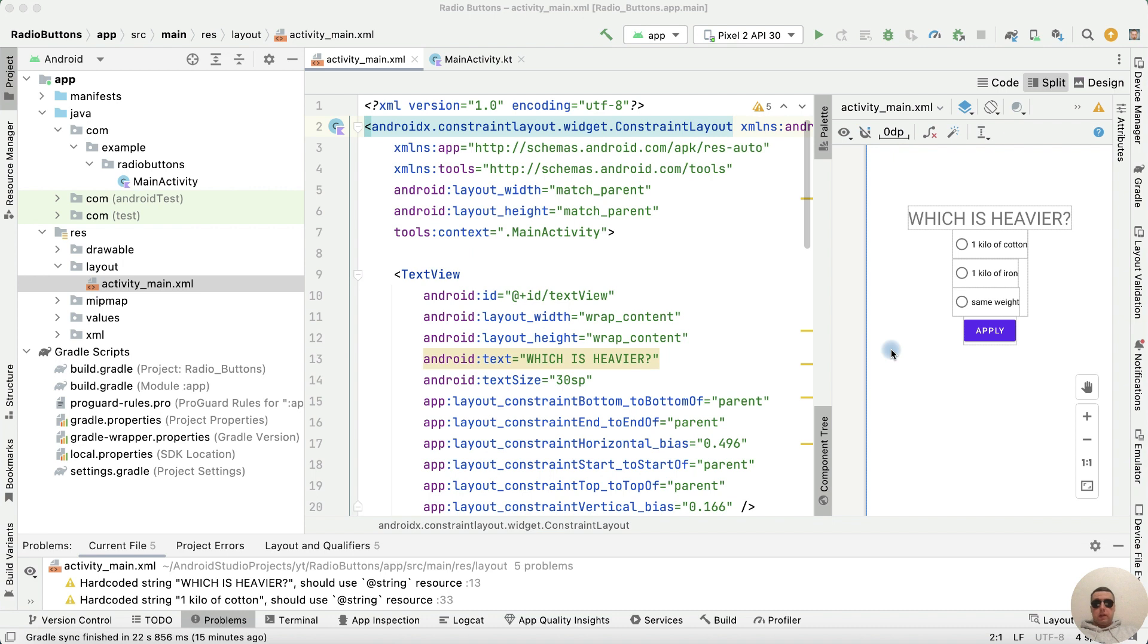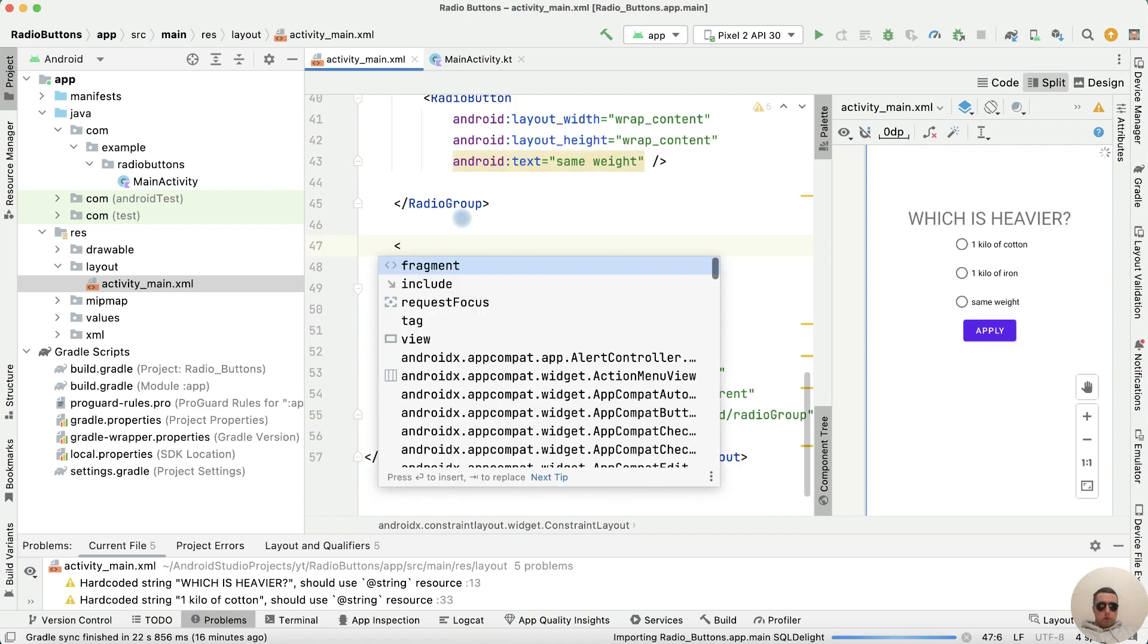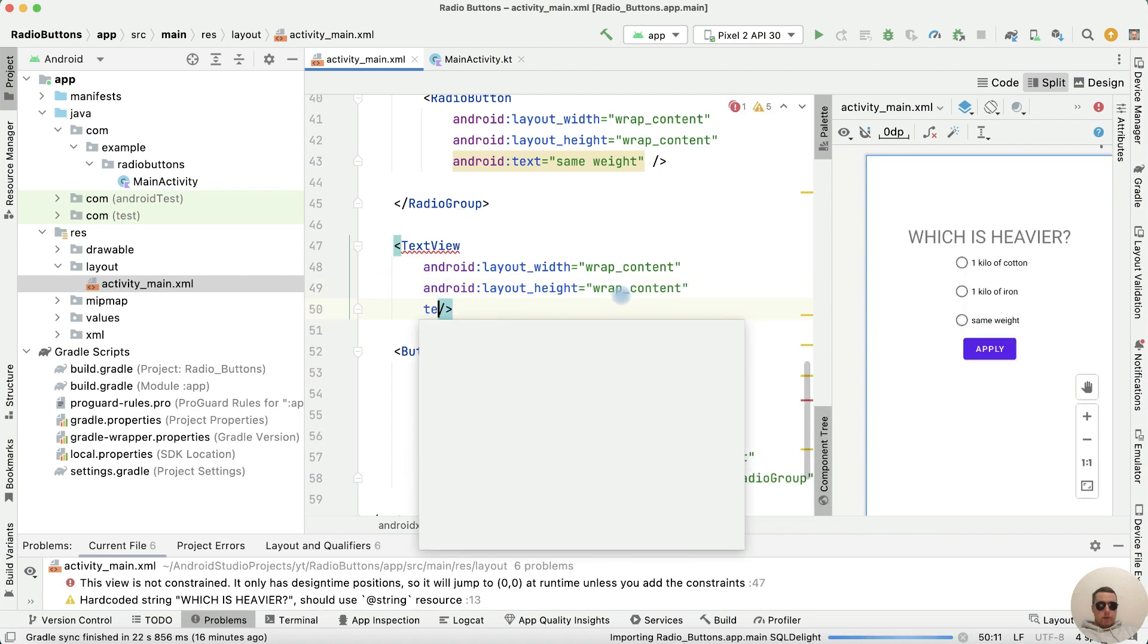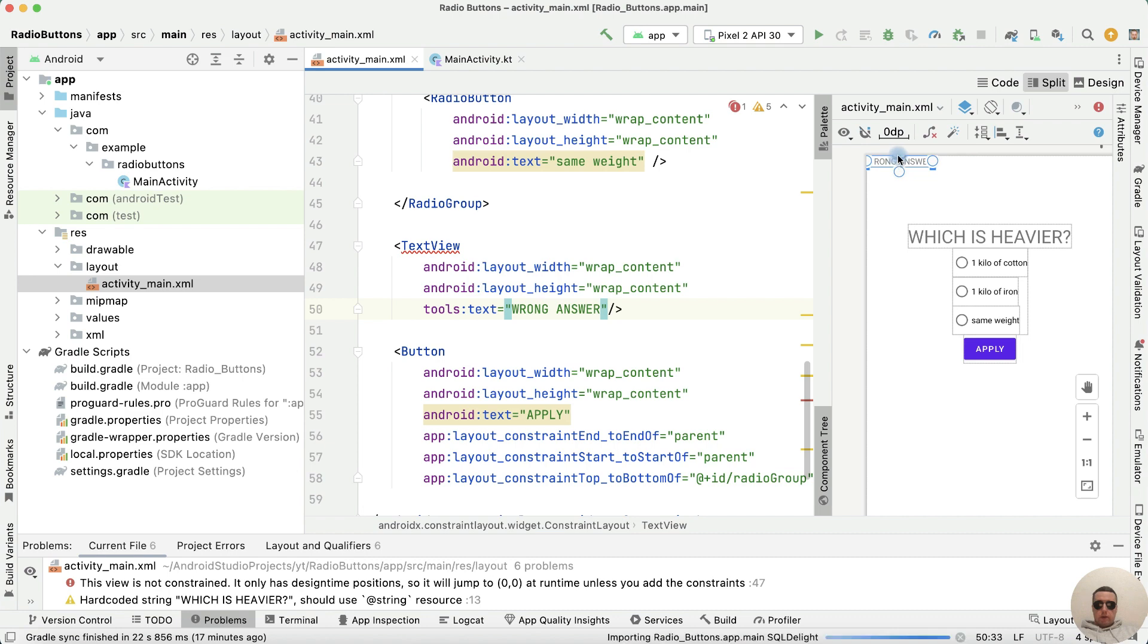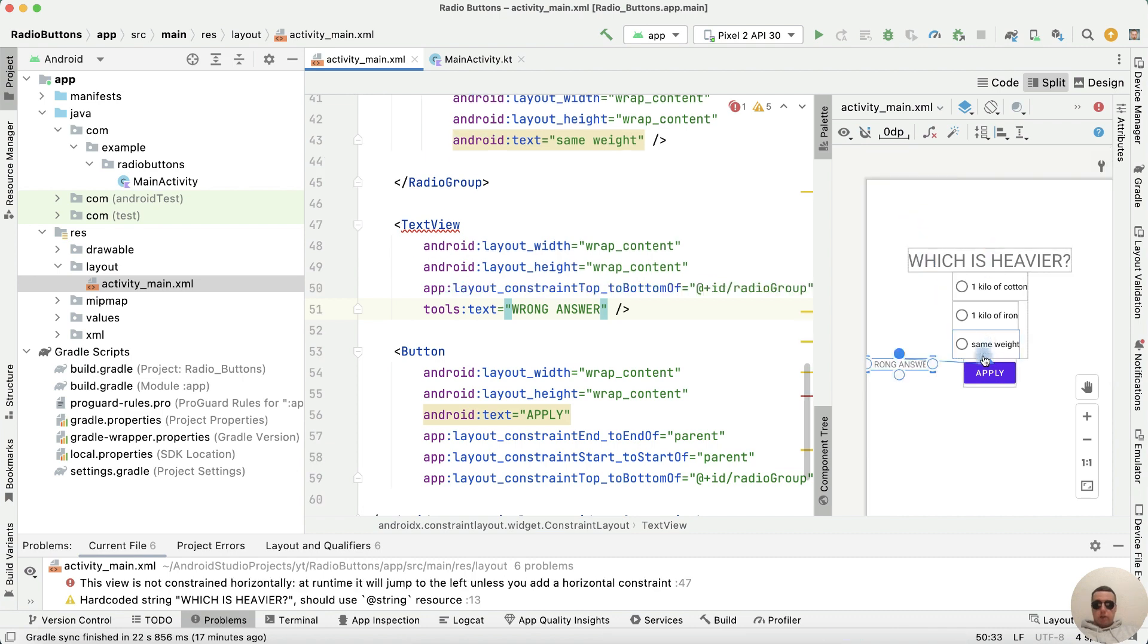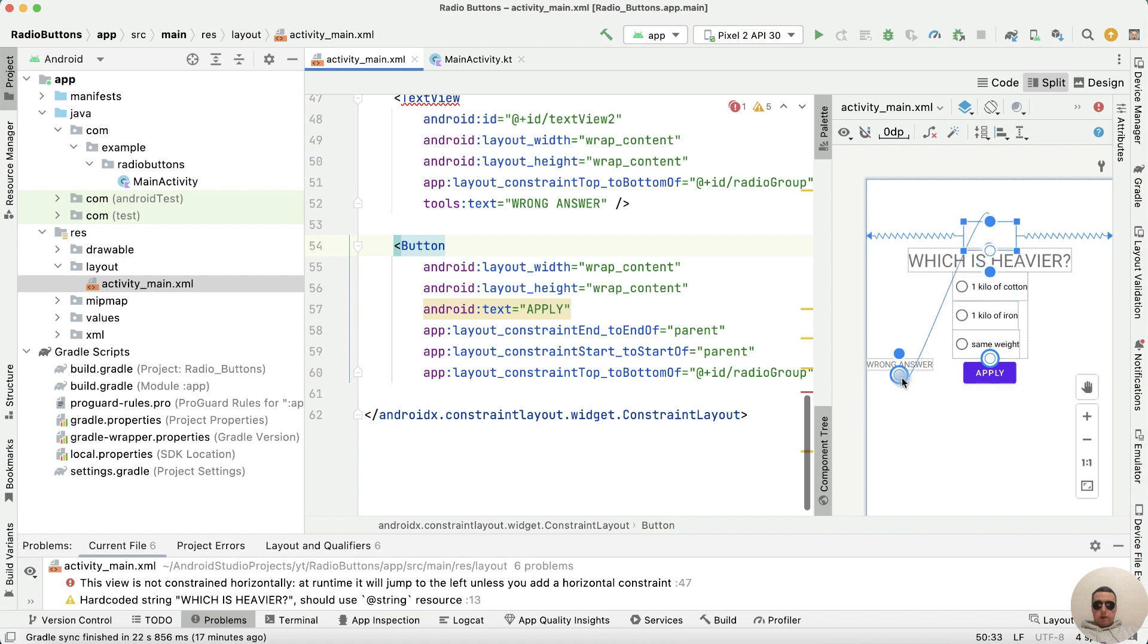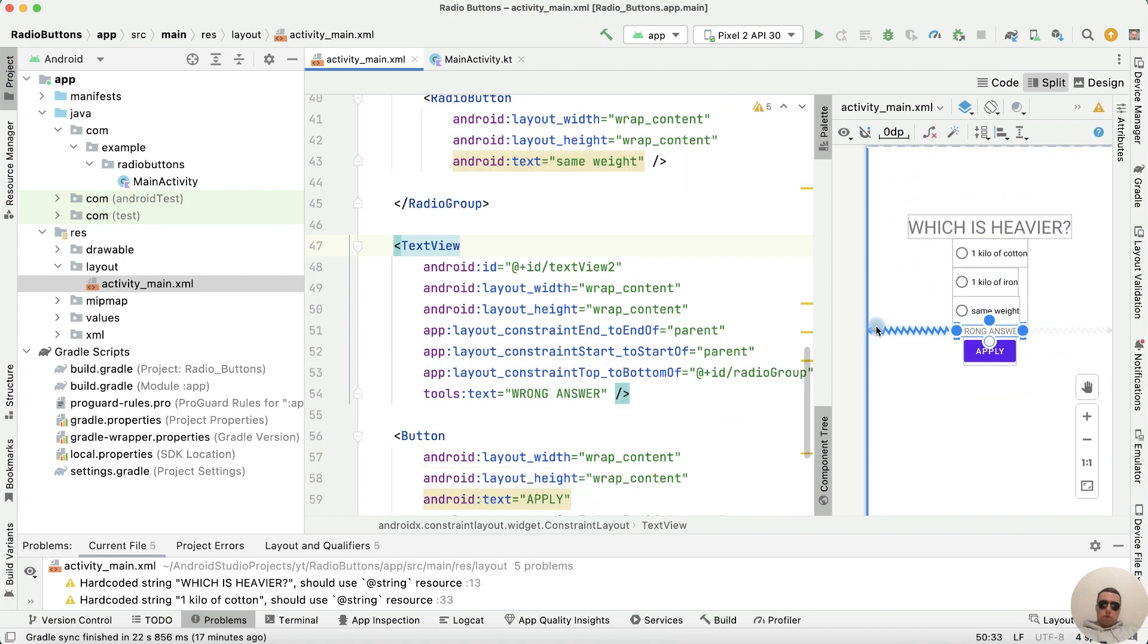To display a message when a response option is selected, let's add a text view between the button and the radio group. Set wrap content and tools text to wrong answer. Position it after radio group and button, then center it.